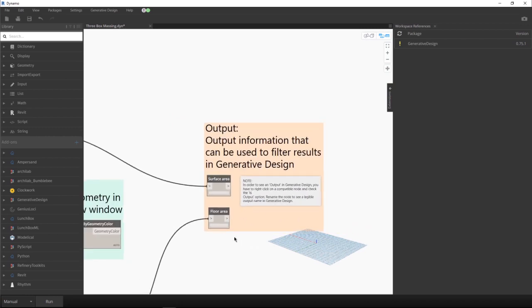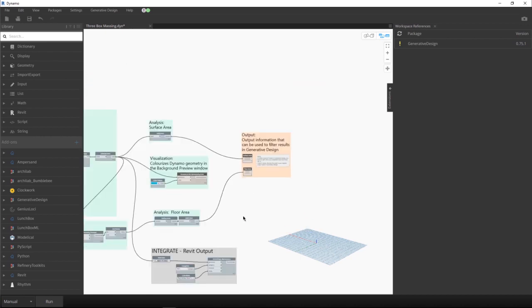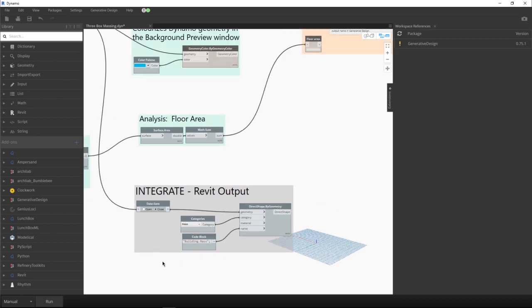And then we have our outputs. Mainly in this example, we have a surface area and floor area. And finally, we need to pass our elements to Revit. As we can see here in our Revit packages, the generative design package comes installed by default with the new Dynamo 2.5.